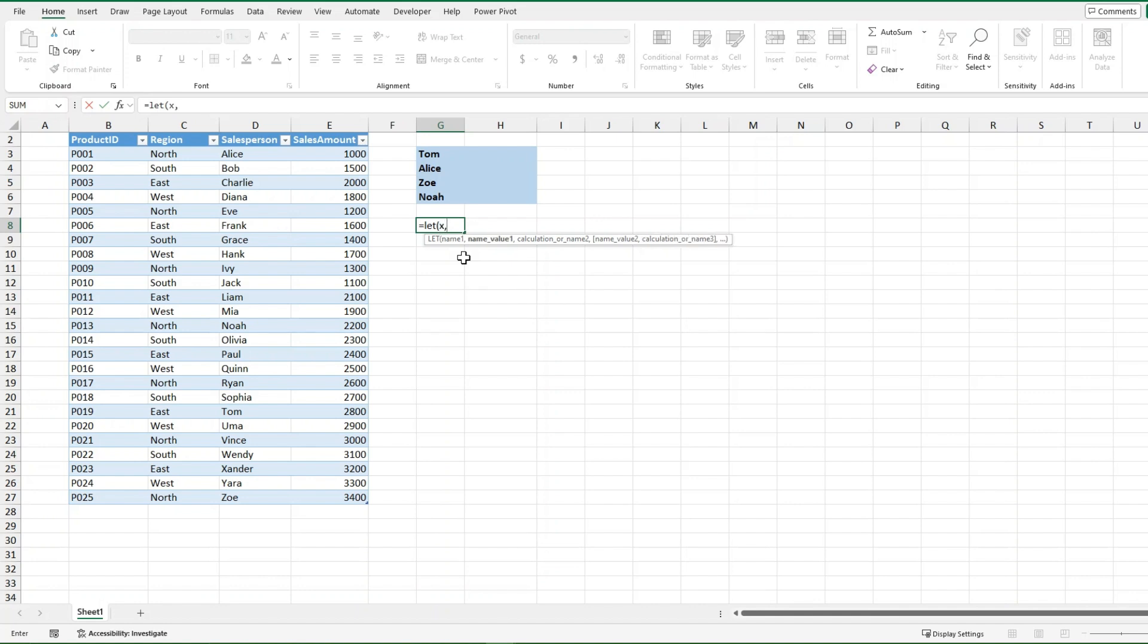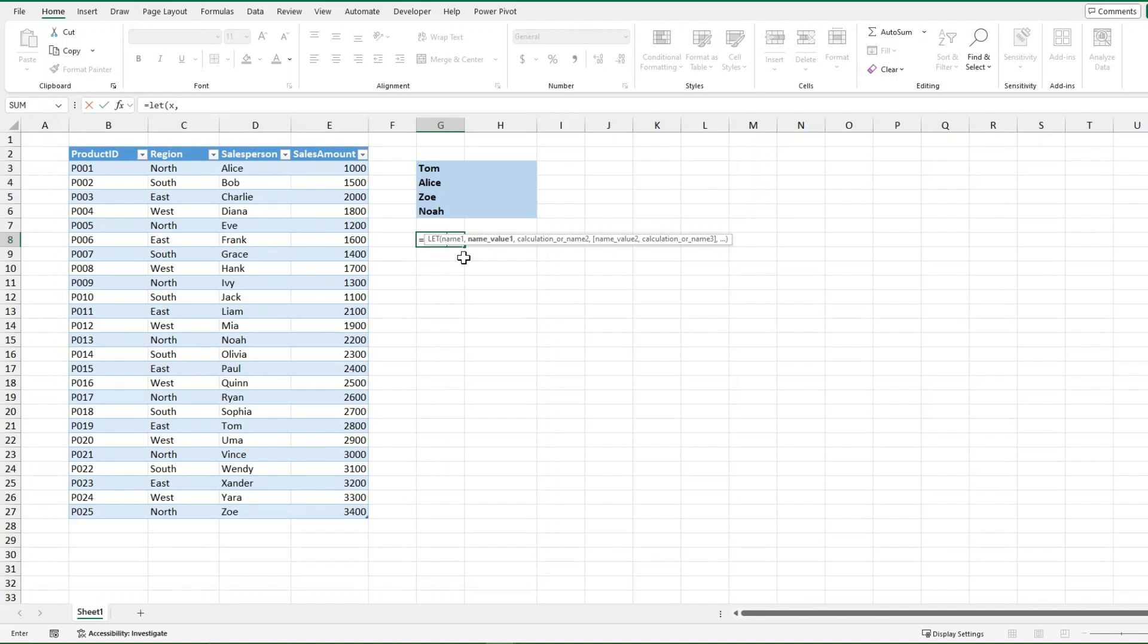I'm just going to put a random number, or I could click a cell value. I'm going to click the cell value of E3 right now just to give it 1000, and then I'm going to do another comma.